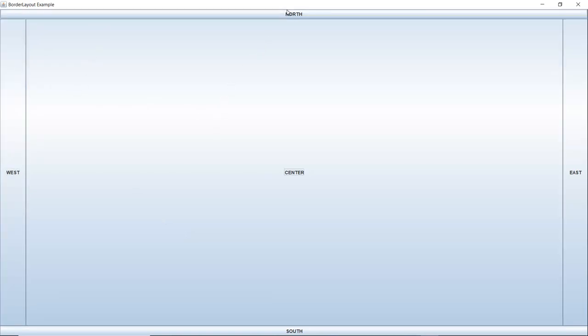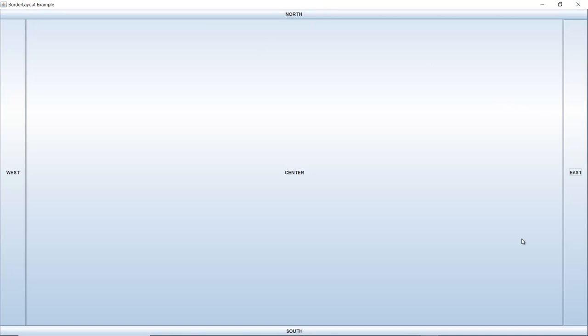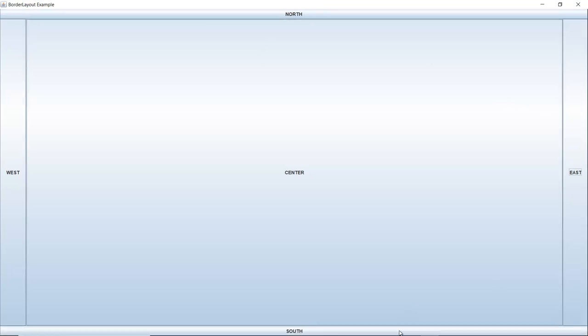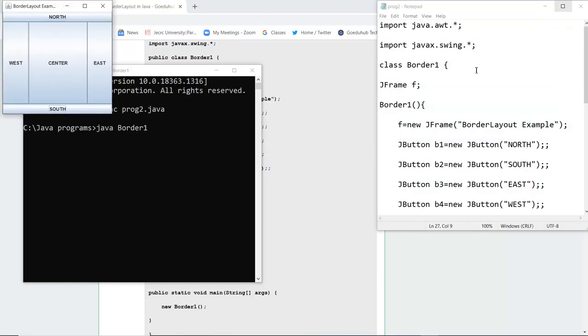Center, this is North, this is for East, and this is for South. So this is how all the buttons are made and this is how the BorderLayout example works.